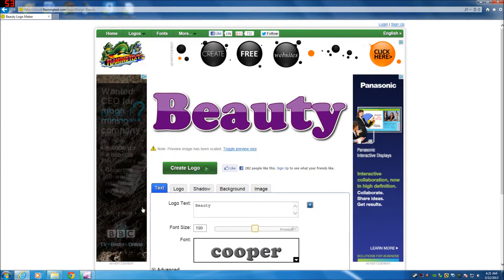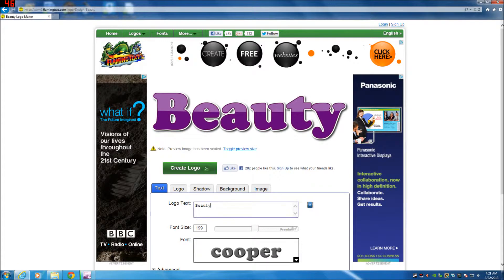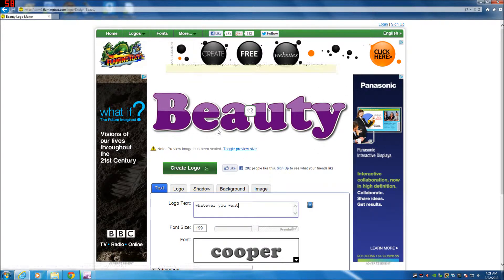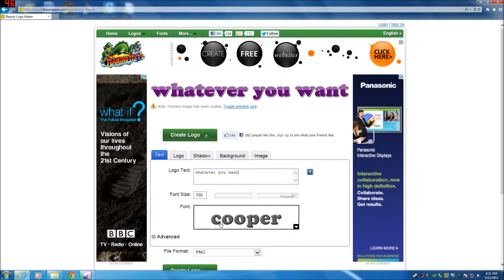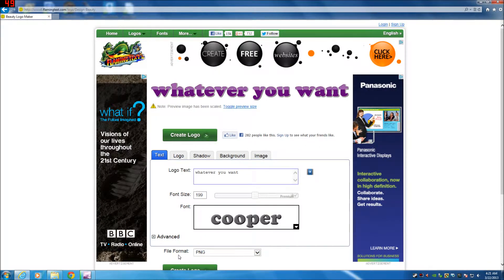And then in this logo text box, you just type in whatever you want, like whatever you want.